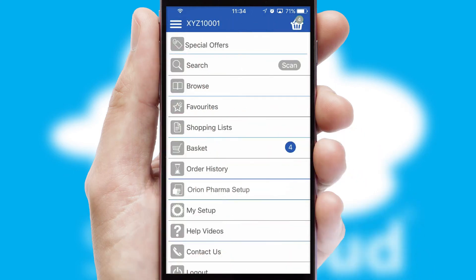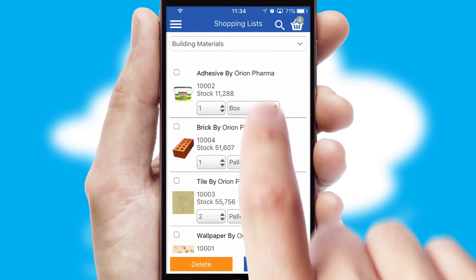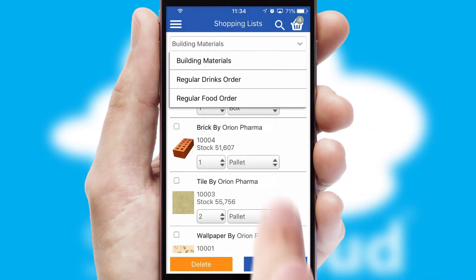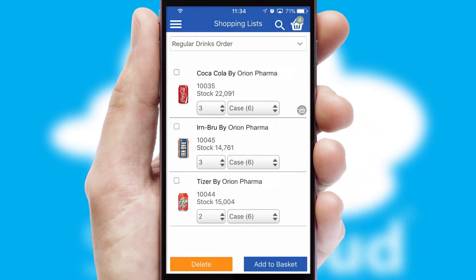Both suppliers and customers can set up and maintain shopping lists, often based on purchase history or recommended items.